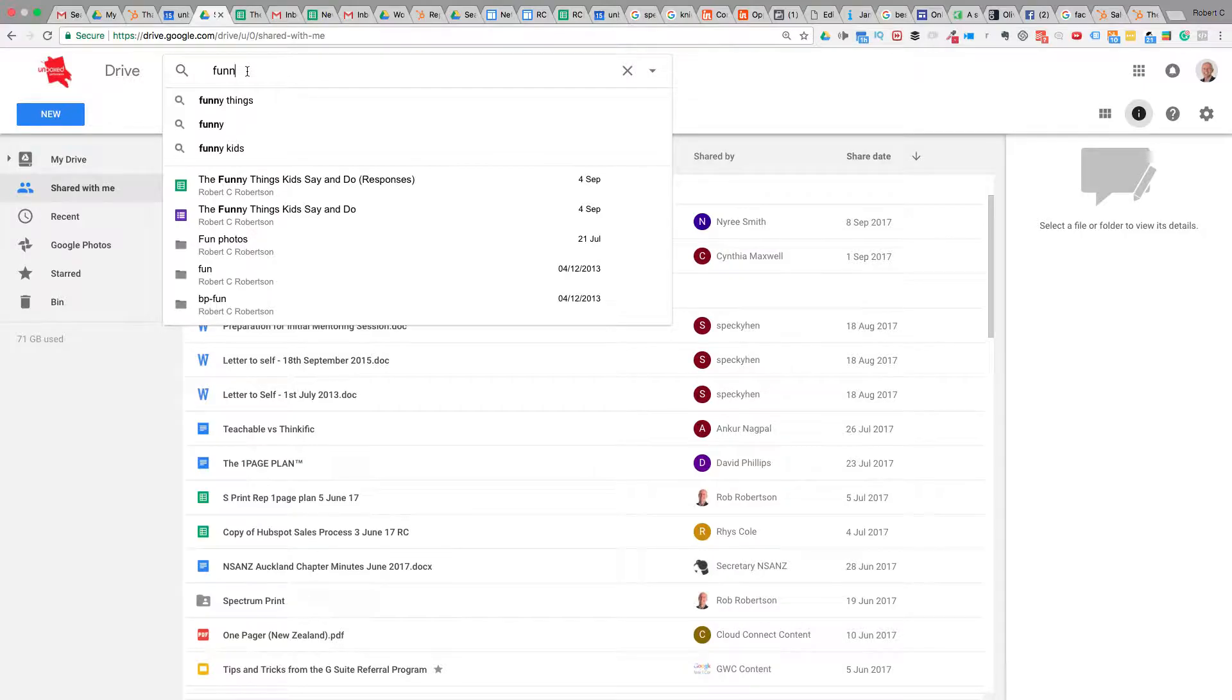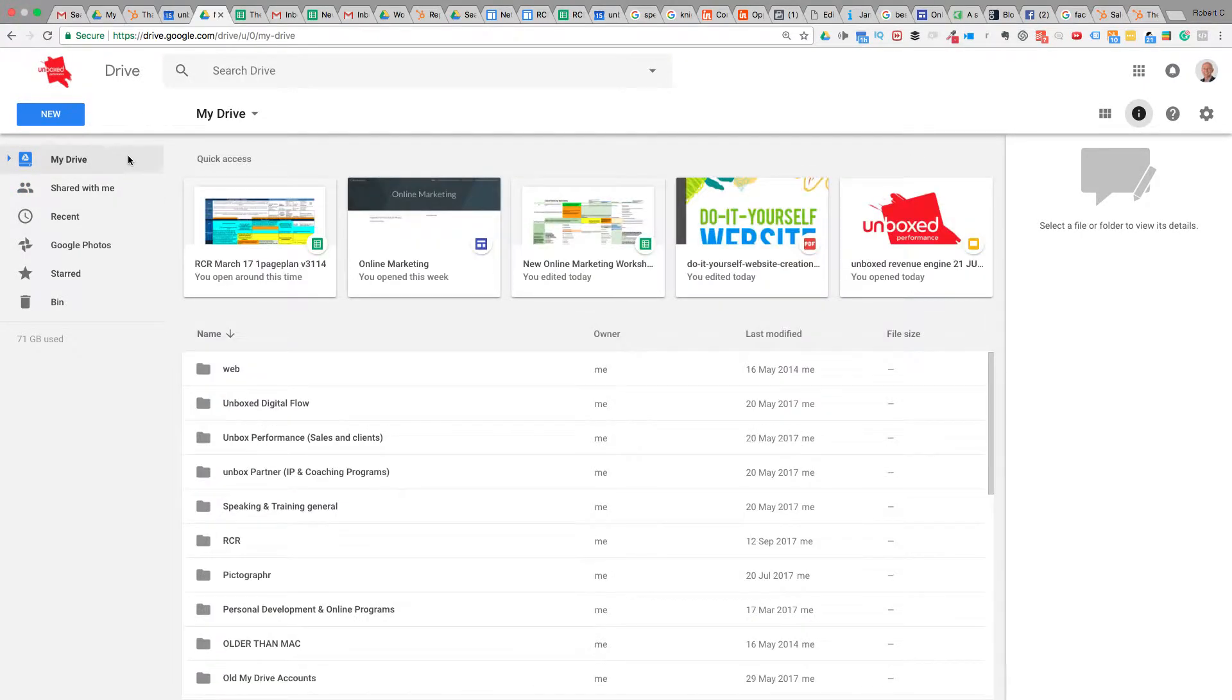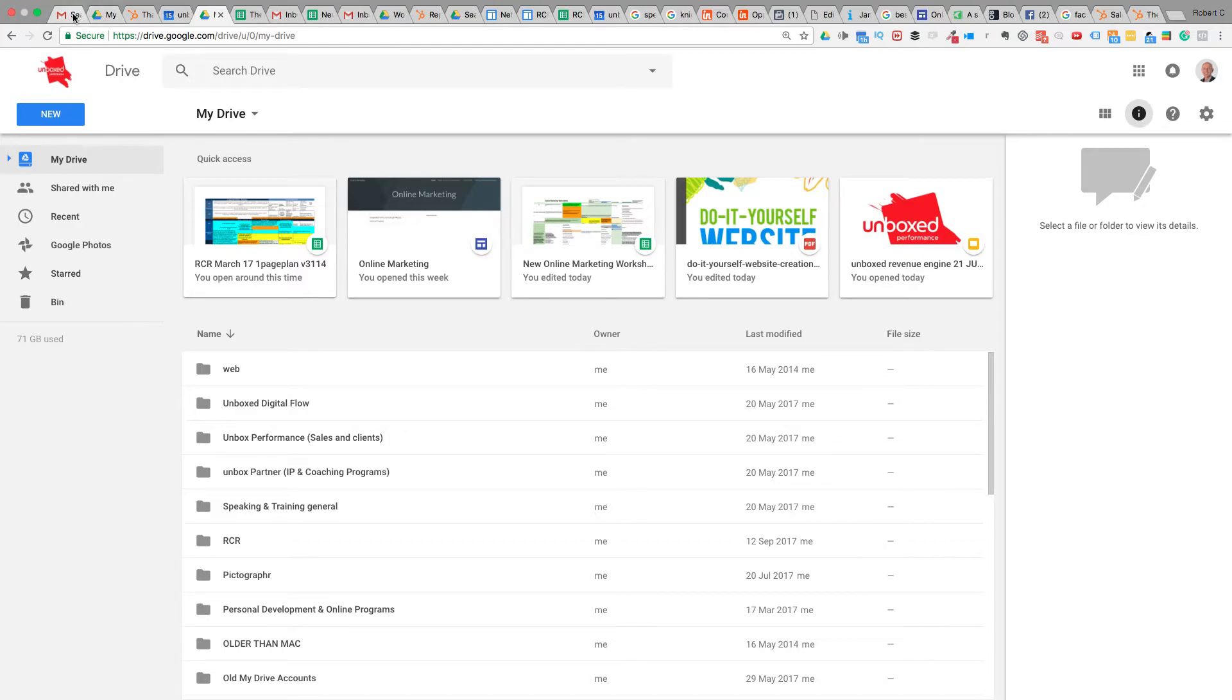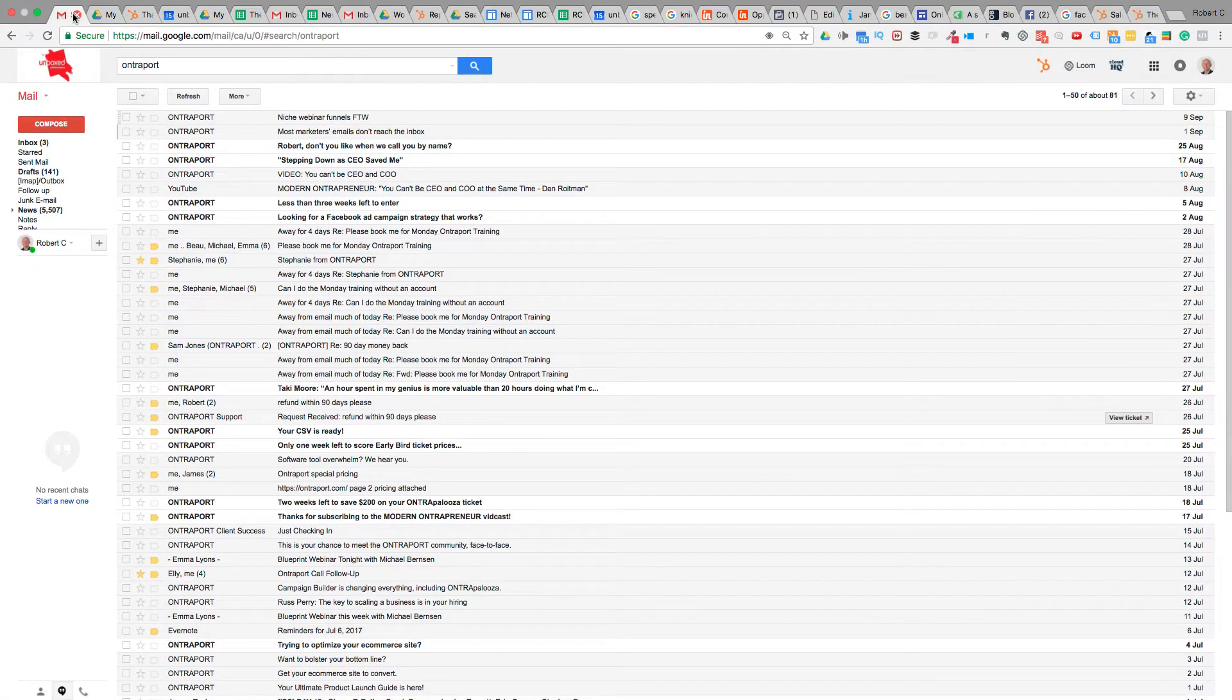But ultimately, you want to set up folders so you can have everything organized in different folders. That way you can find everything you need, and that is the key to using Google Drive.